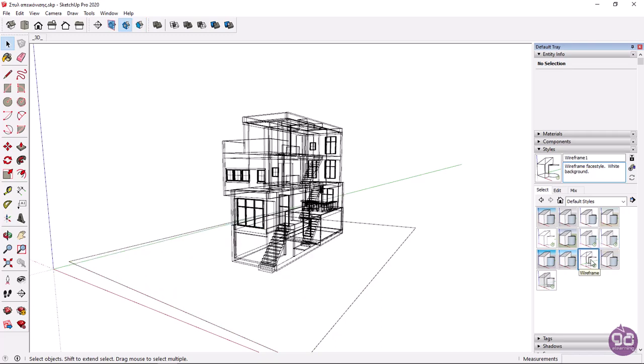If you choose Wireframe, the objects appear as a skeletal three-dimensional model in which only lines and vertices are represented. This style is very useful when designing in two dimensions.